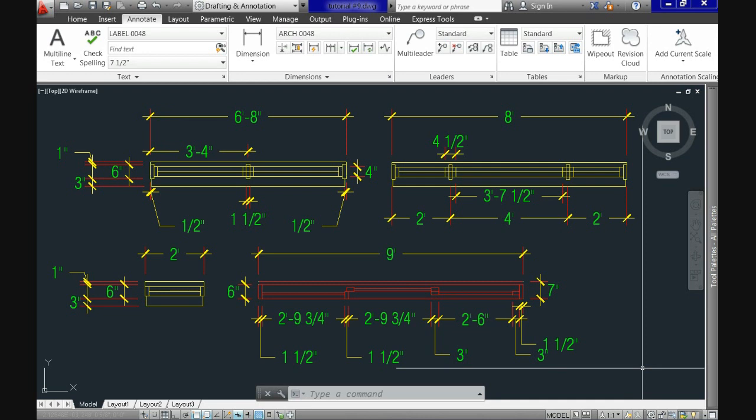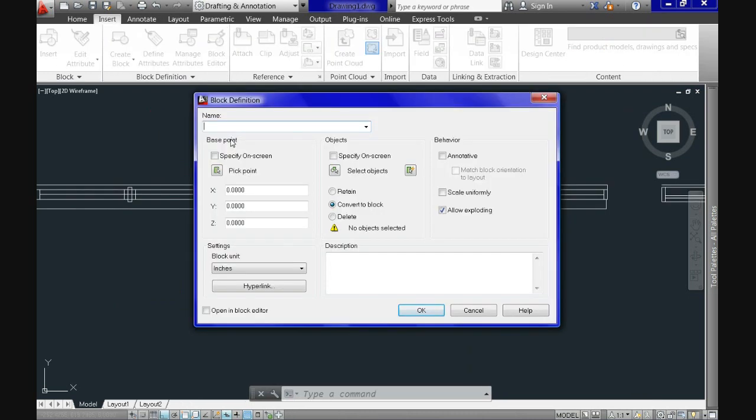An important concept for the block creation is that it should be created on the default layer 0. I know that some of you might not know what this exactly means but we will cover this in the next tutorial.